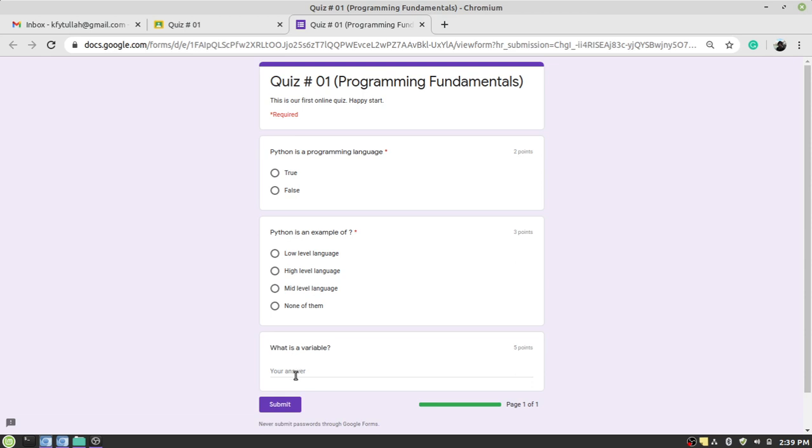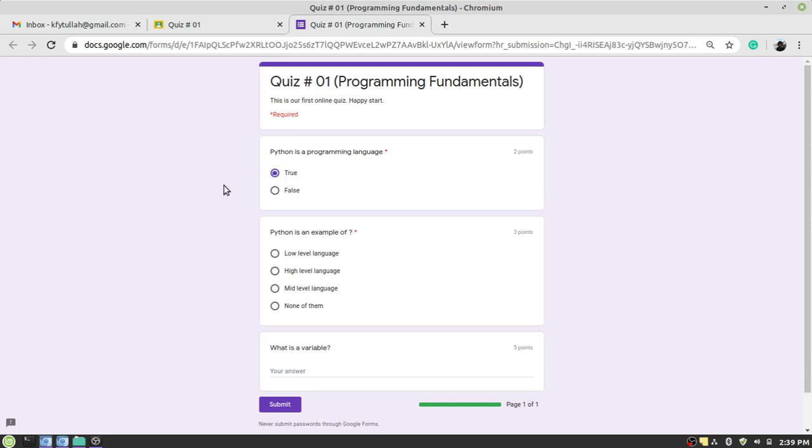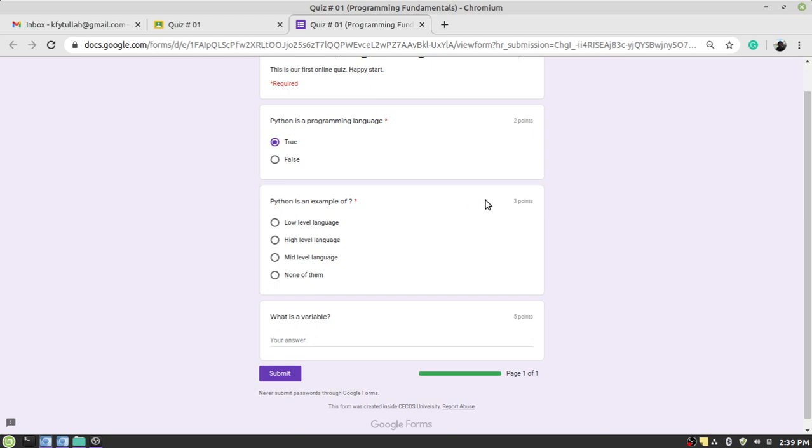So from here, let me read the question. Python is a programming language. You can also see the marks allocated to each question here. The marks allocated to this question is two points or two marks. I'm sure the answer is true. I have to select true. Second question has three points, and the question is: Python is an example of what? Low-level language, high-level language, mid-level language, or none of them. I'm pretty sure that the correct option is that it is an example of a high-level language.